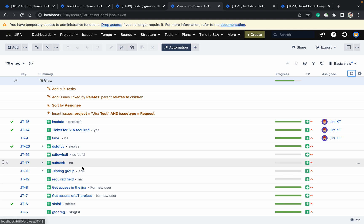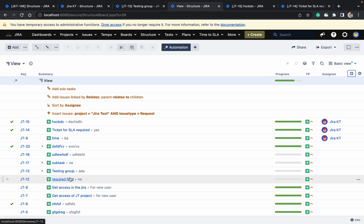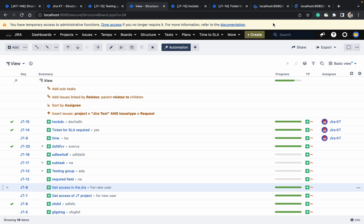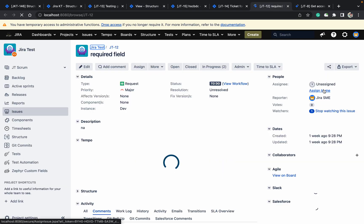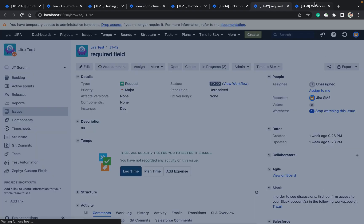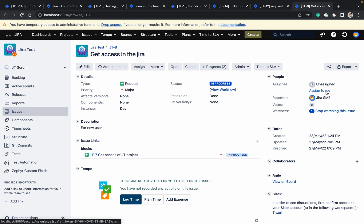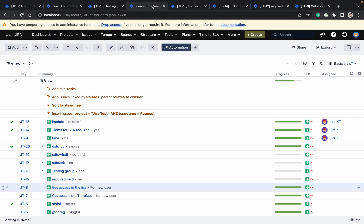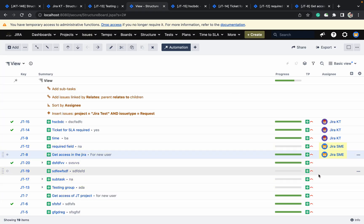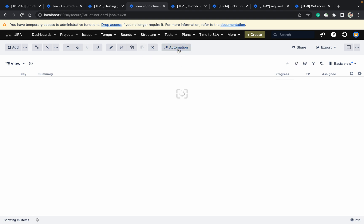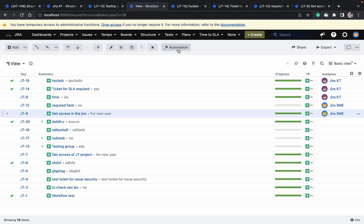Let me open some other issues and assign them to me. You can see it changed automatically. Why? Because we have used automation. If you remove the automation, it will not work.